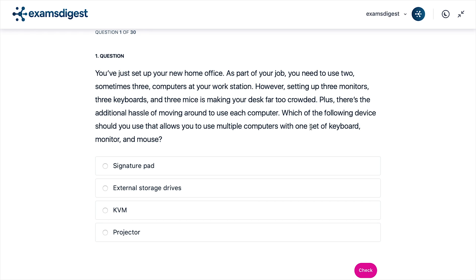A. Signature Pad. B. External Storage Drives. C. KVM. D. Projector.